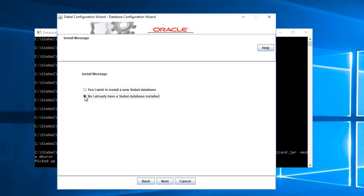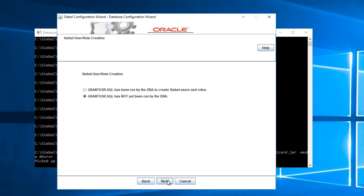Actually, I already have a Siebel database installed because I did create a database and I did generate the statements from grant_user.sql. So I will choose this option: grant_user.sql has been run.